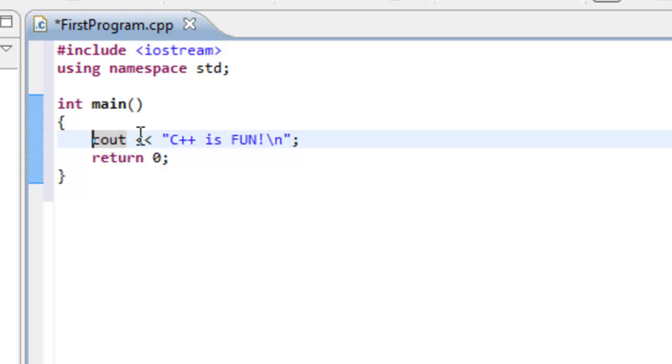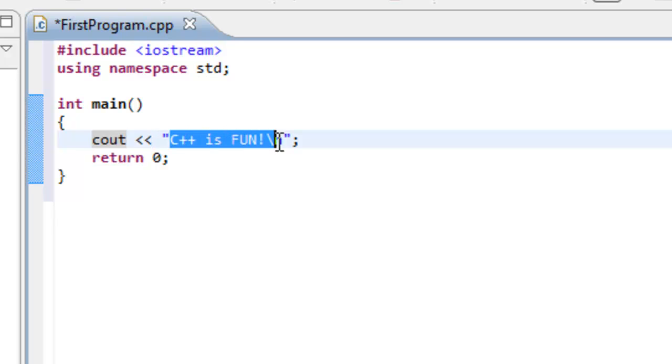The next part here, we have these two open angle brackets. And this is what's called the output or the insertion operator. And it takes whatever we have here on the right-hand side and redirects it to what we have on the left-hand side. So in this particular case, it's sending the text C++ is fun to cout, which in turn displays the text on the screen.